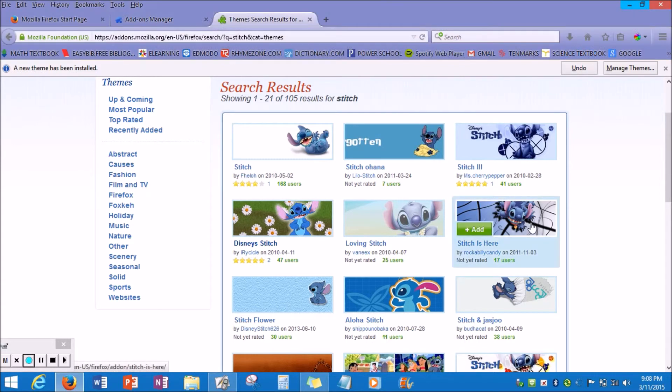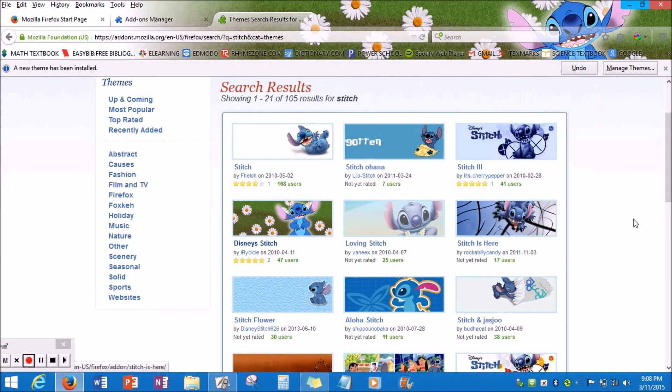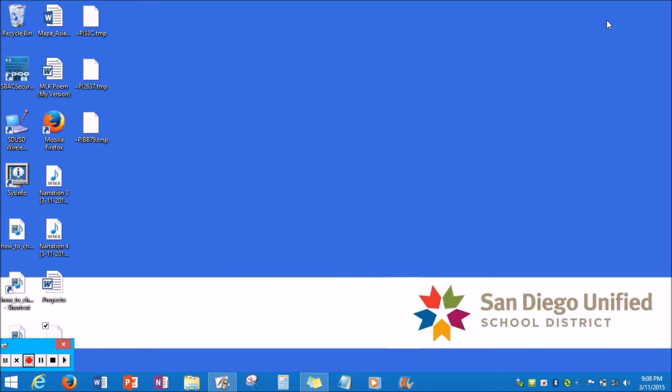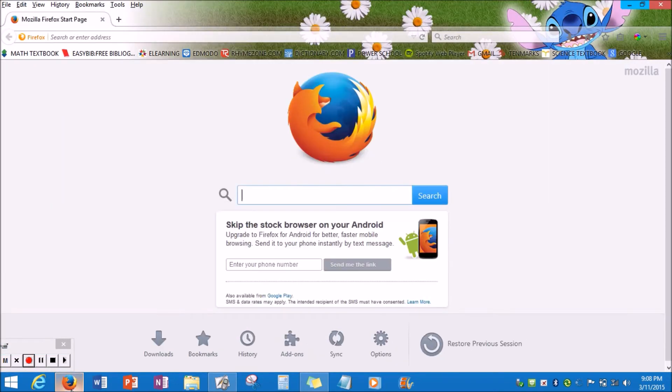So to see if our progress was saved on your wallpaper, you X out of Firefox, come back into Firefox, and your wallpaper is set.